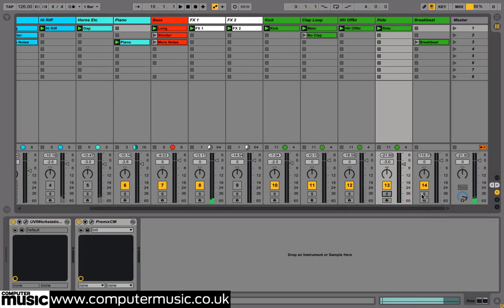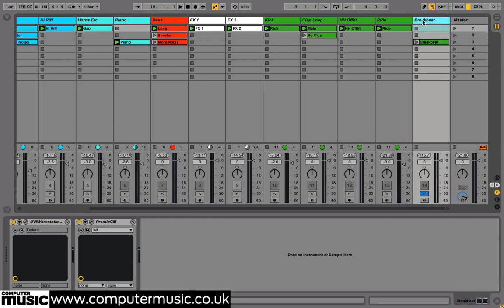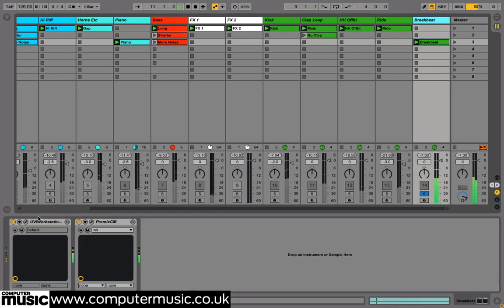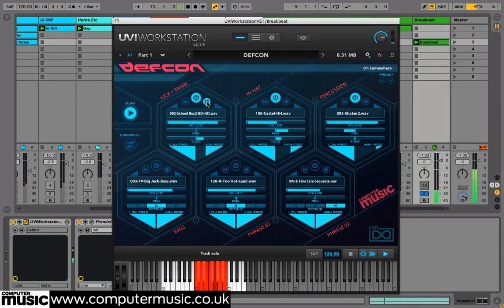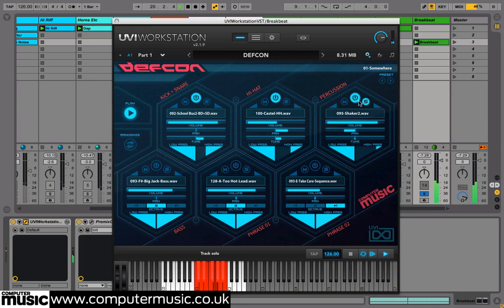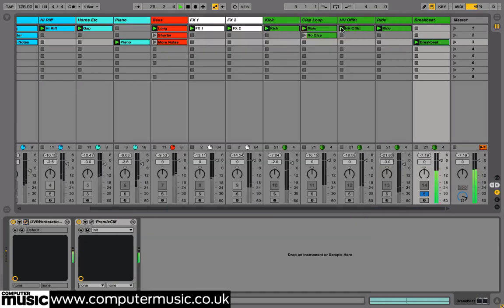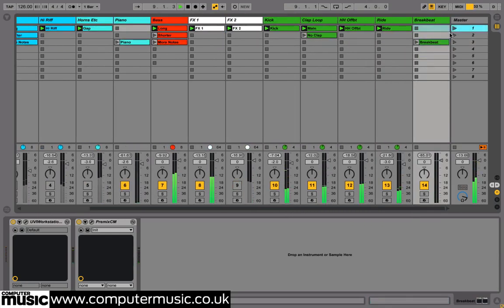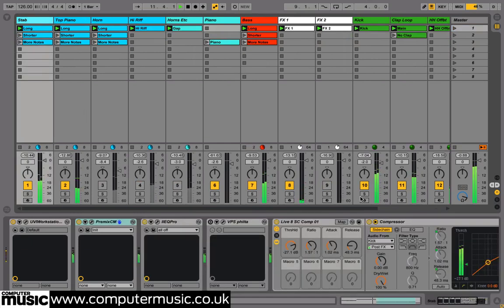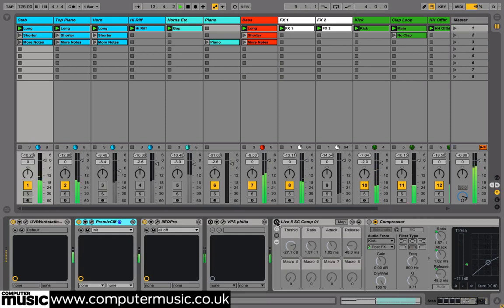For a final touch we created a breakbeat loop in another new instance of DEFCON, using some different drum elements. We pitched the parts around just to give some character, and then used some effects to give a little more weight and add our own stamp on the part. As you can probably hear, we've added a lot of sidechain compression on different elements — we've used our kick drum to trigger that compression to give us that pumping house sound.